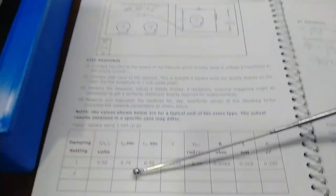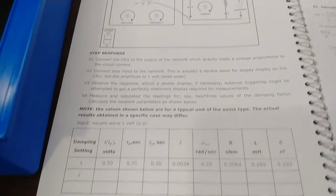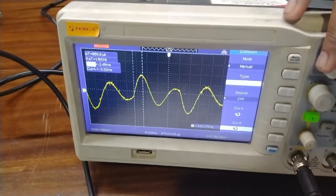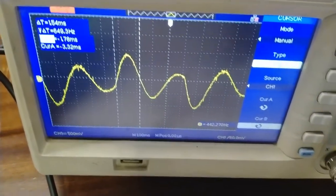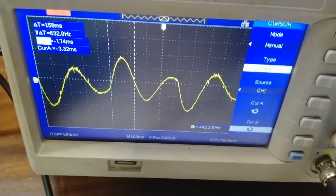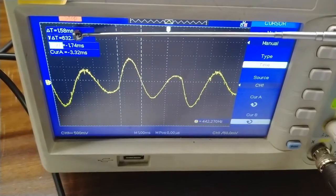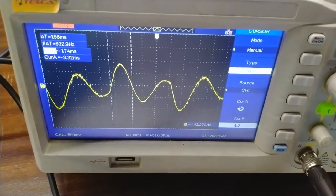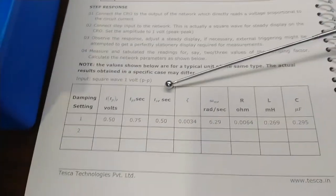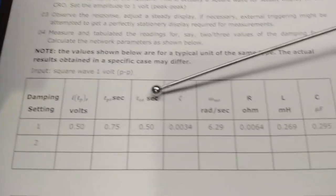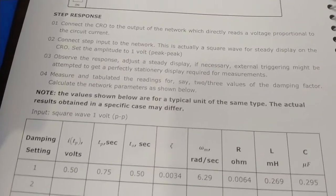This value should be mentioned in the observation table. Now for t-naught, we will find the time by adjusting cursor A to the point at which the first zero value is obtained. The first zero value will be found at this point — at this time the value is 1.58 milliseconds. This will also be mentioned in the t-naught value in the observation table for this damping setting.